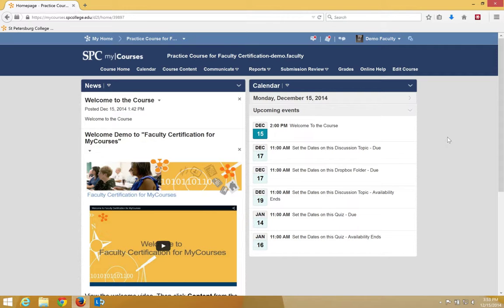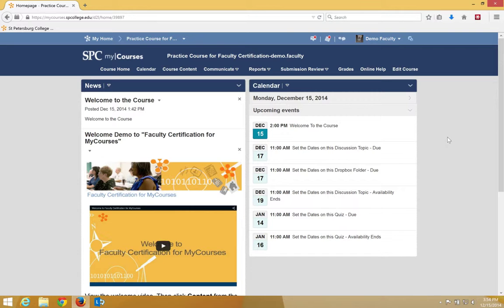Whereas setting locking option dates will restrict students from posting to the discussion topic until the start date is reached and will not allow them to post after the end date. However, they will be able to see the discussion topic and its directions before the start date and allow students to view posts after the end date.